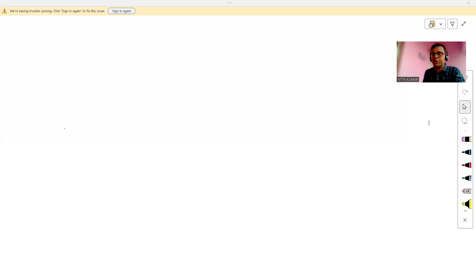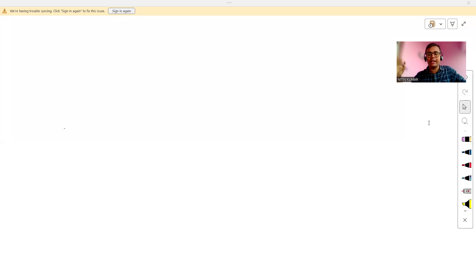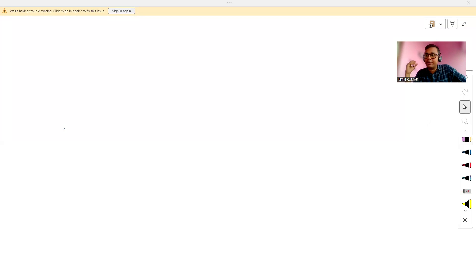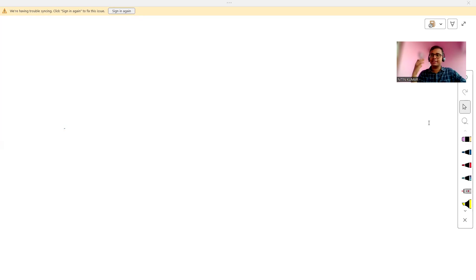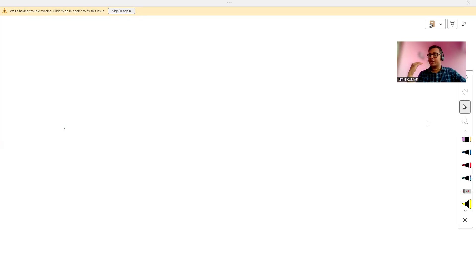Hello everyone and welcome to Online Study For You, a complete placement solution. This video will be very interesting and important for all of you. Please watch till the end. We are going to discuss the resources you need to practice to crack the TCS coding examination.